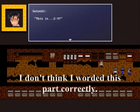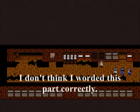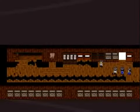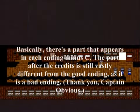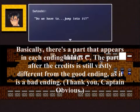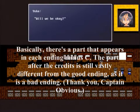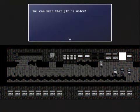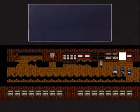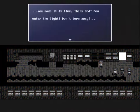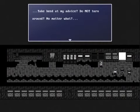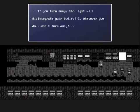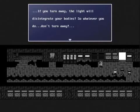This is 2-9? It's shining. Do we have to jump into it? You can hear that girl's voice. You made it in time, thank god. Now enter the light, don't turn away. Take heed at my voice. Do not turn around, no matter what! If you turn away, the light will disintegrate your bodies, so whatever you do, don't turn away!